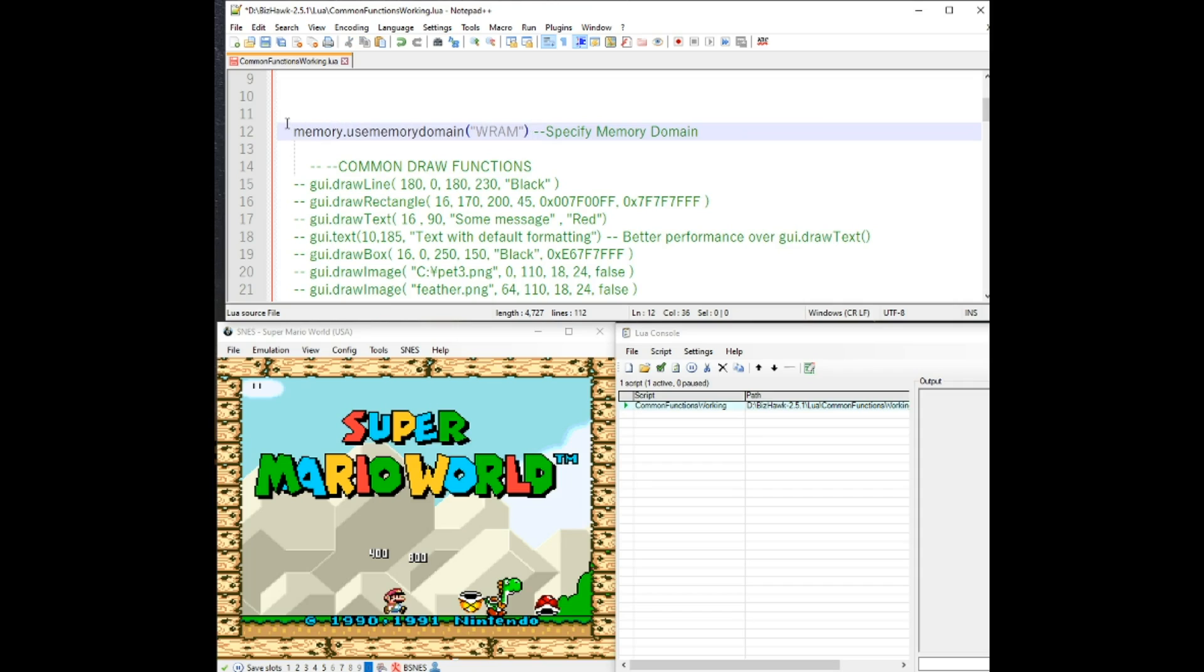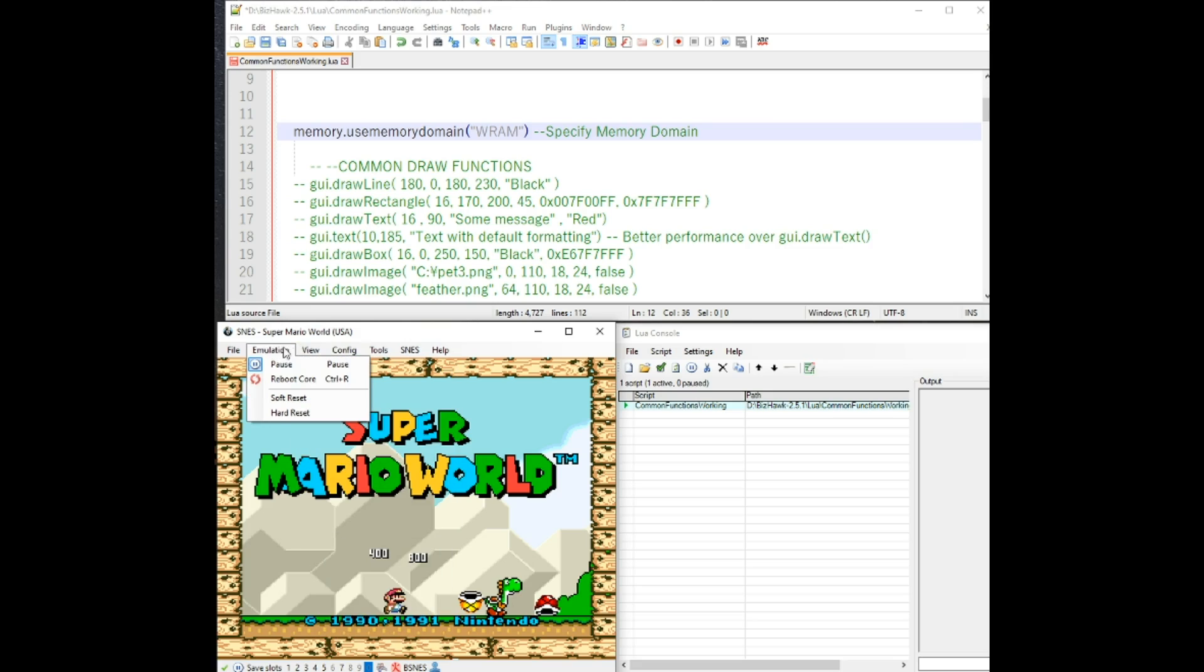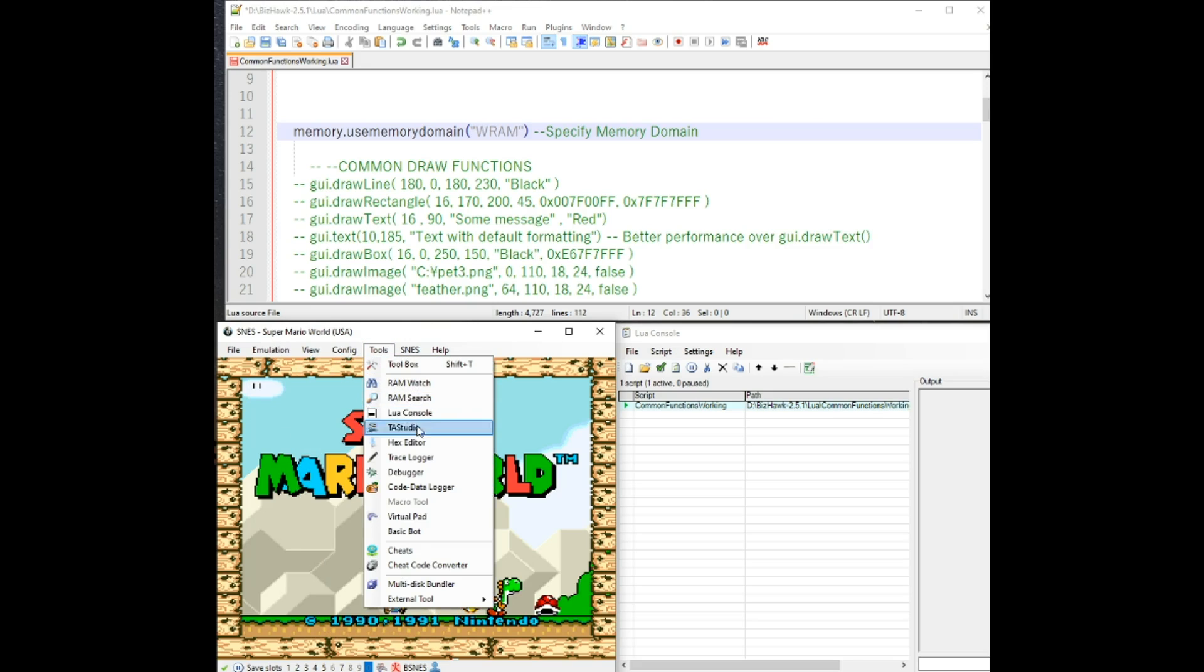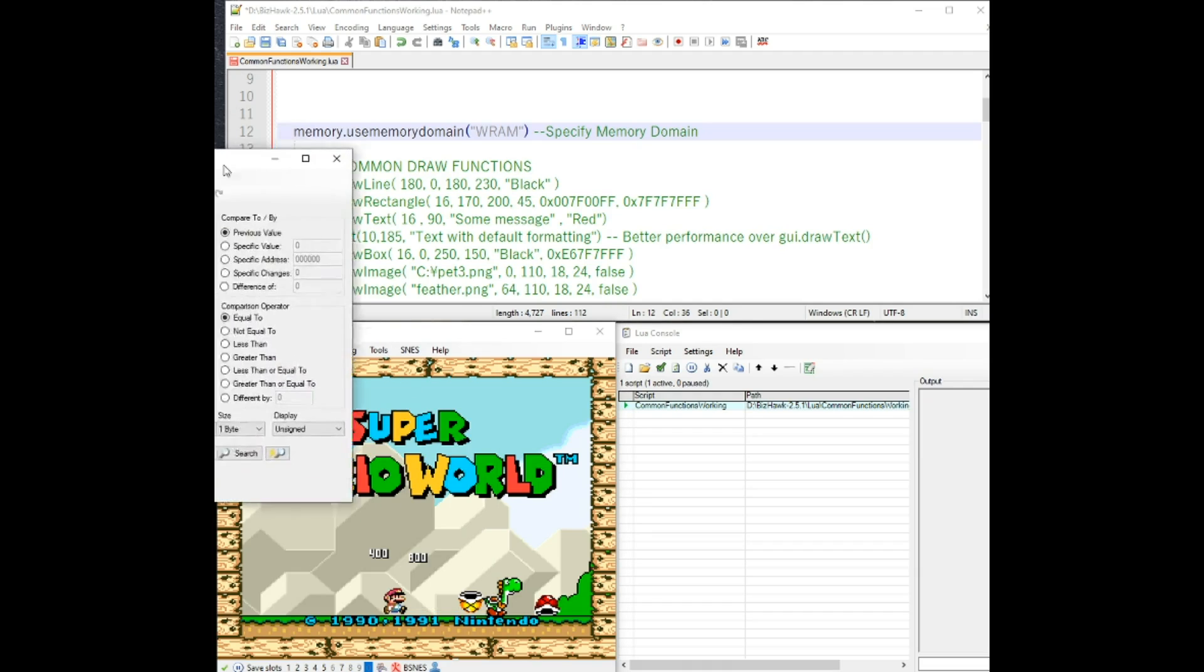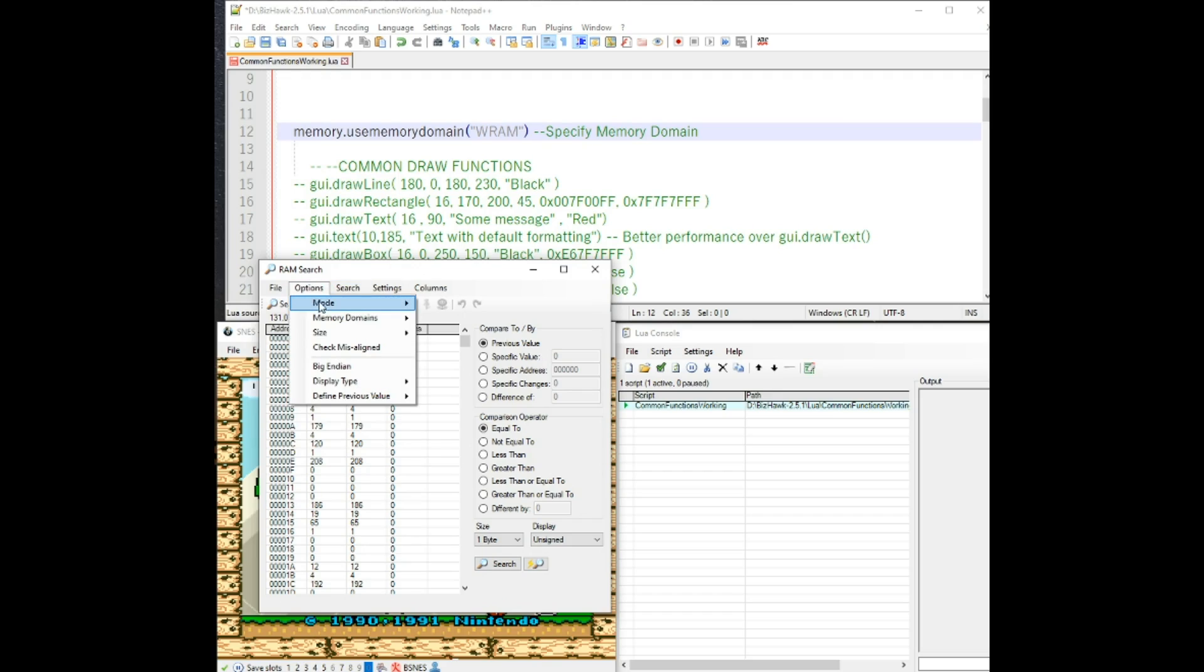To start with, let's look at the use memory domain. What this means is when you are doing something like a RAM search, it allows you to view data within certain subsections. You can kind of see what these are here if you go to options, memory domains.